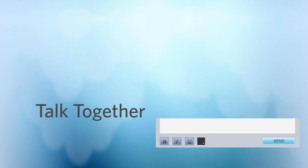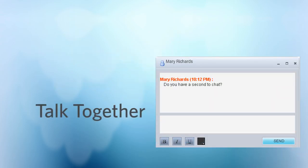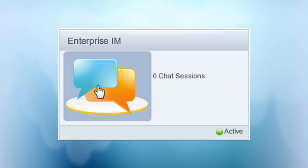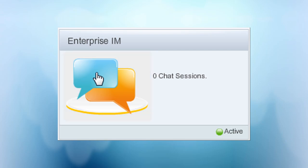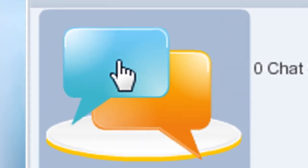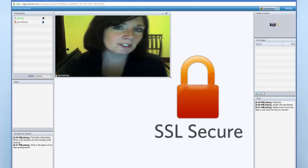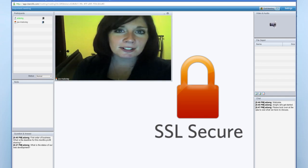Talk together. At its core, the Banckle vision is all about bringing people together. The best example of this is our enterprise instant messaging solution, which allows for high level discussions in an SSL secured environment.